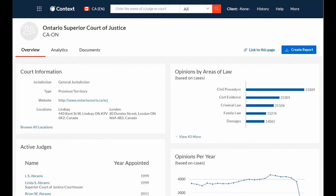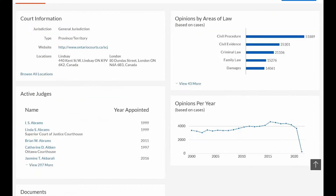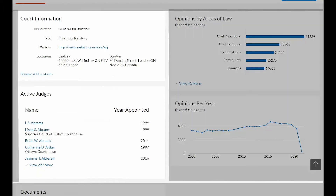An overview appears by default, showing a snapshot of the court's aggregated history. View high-level information about the court, including jurisdiction, type, website, locations, and active judges.